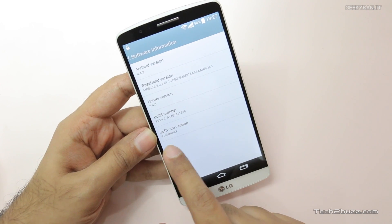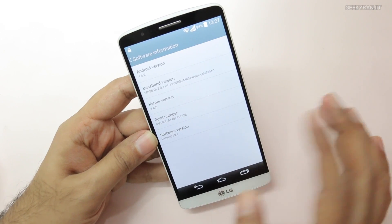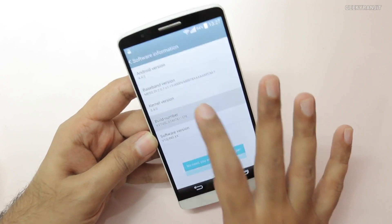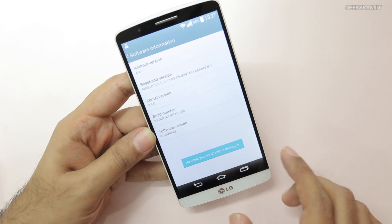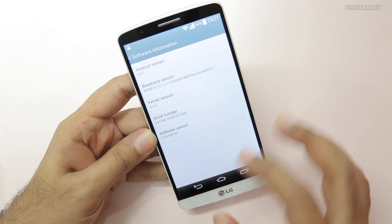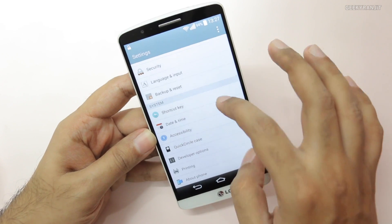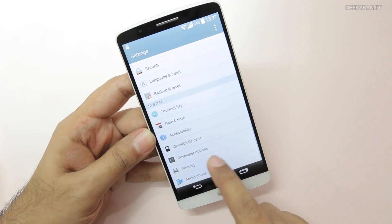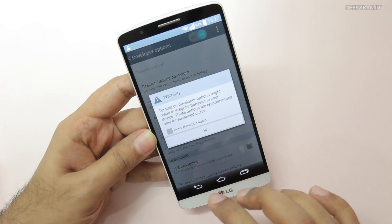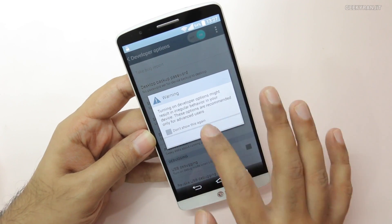To enable Developer Mode, go to Software Information and tap the Build number about seven or eight times. It'll say 'I'm already a developer' if it's already enabled, but tapping it repeatedly will activate it. Once done, go back and you'll see a new option called Developer Options — click on that. It will give you a warning; don't worry, we won't be making too many changes.